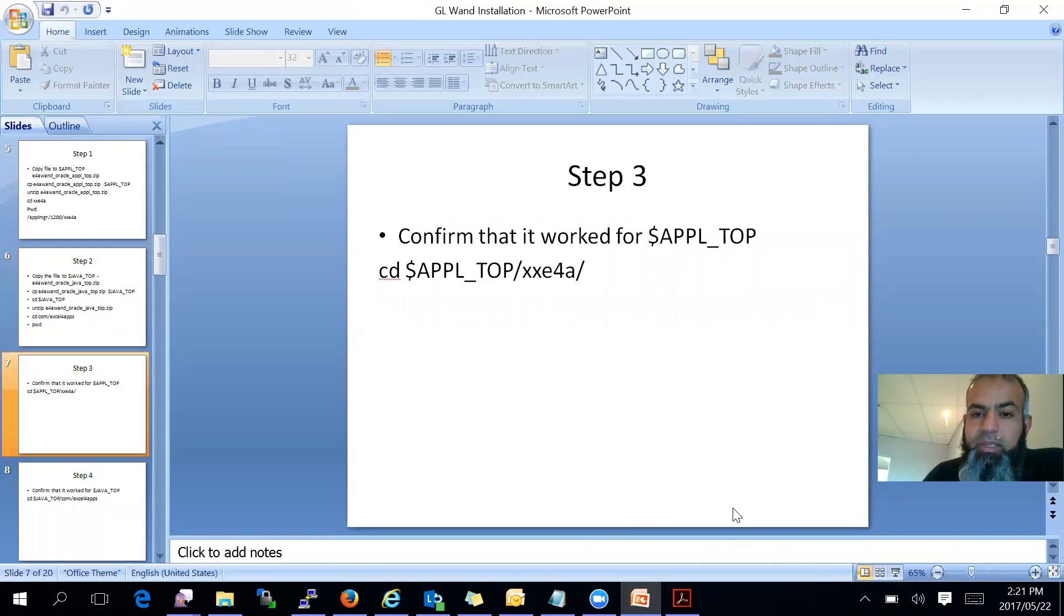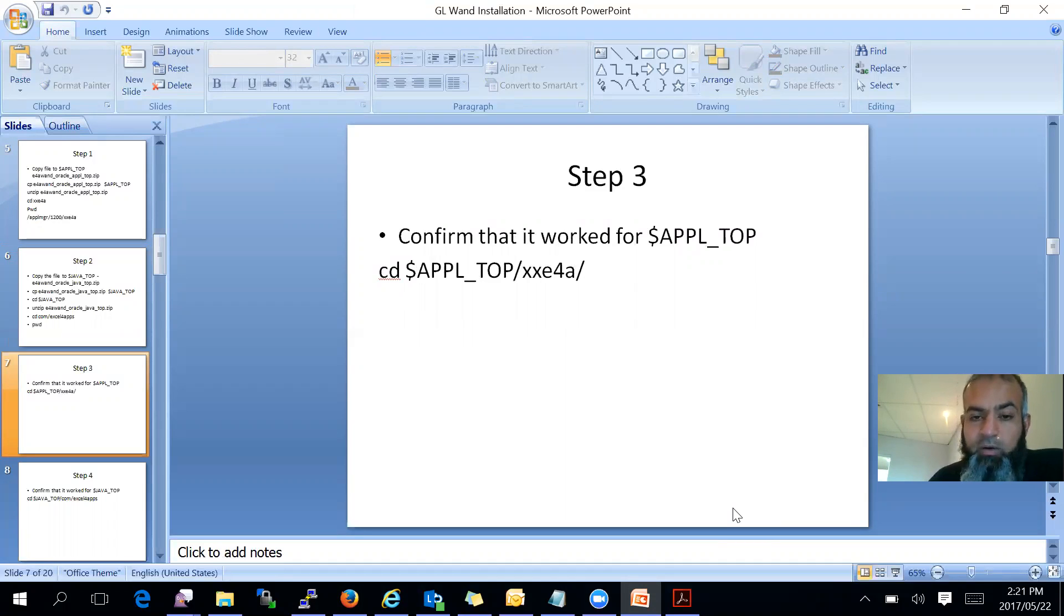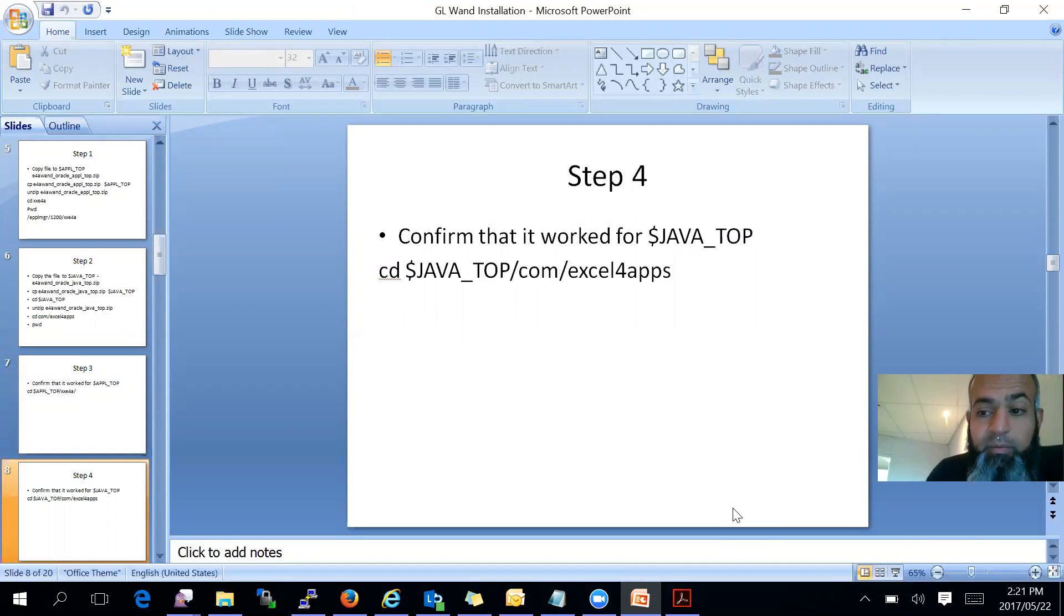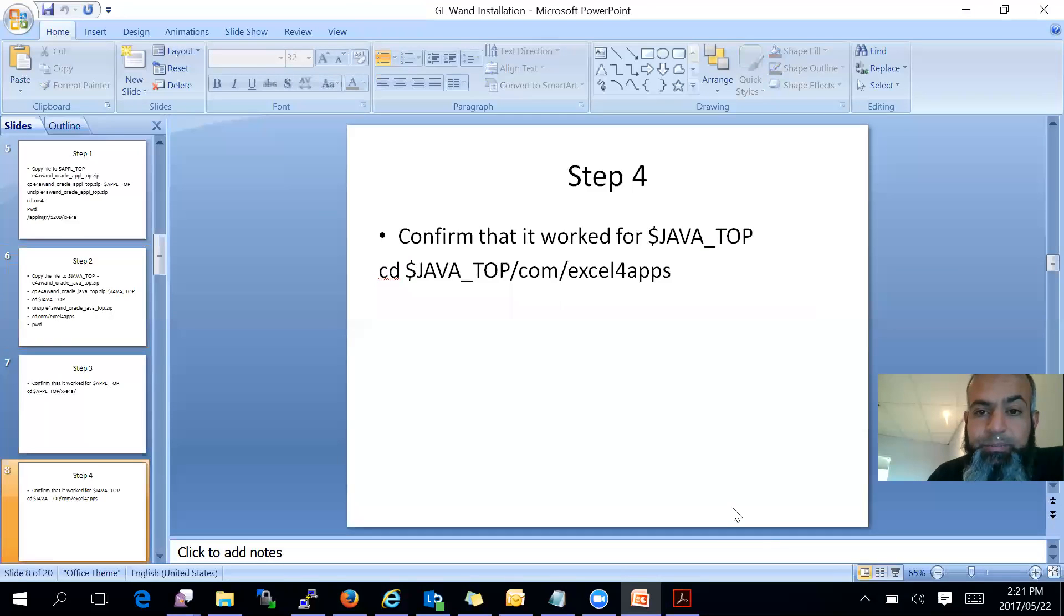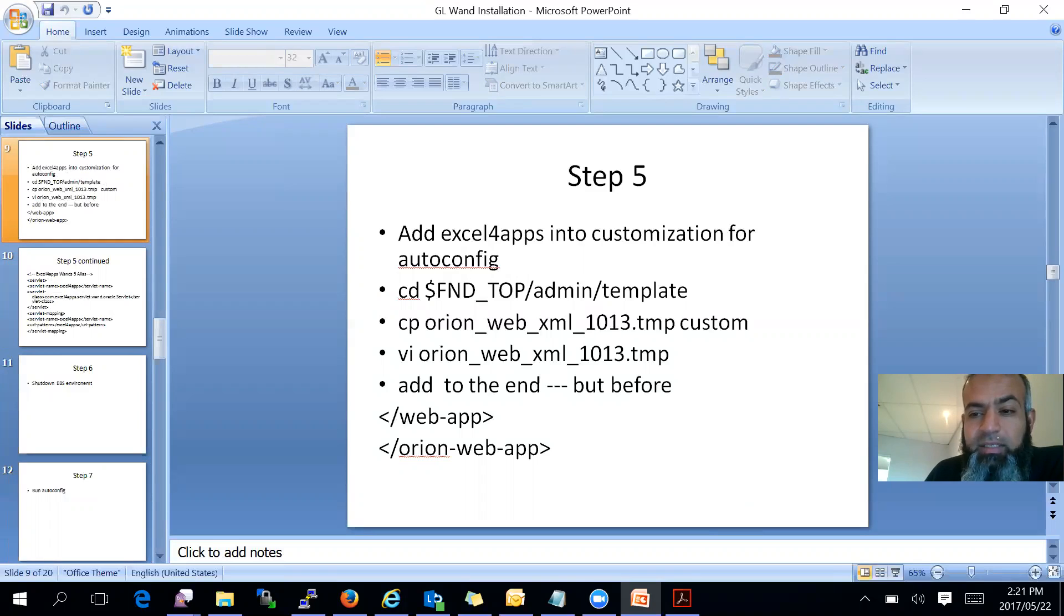Then step three is the confirmation, which those directories are there. We have done the confirmation. Step four is, as well, the confirmation whether those directories are there. Step five is where it gets not tricky, but you just have to watch what you do.